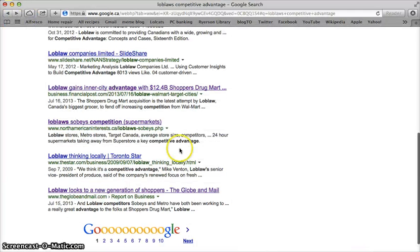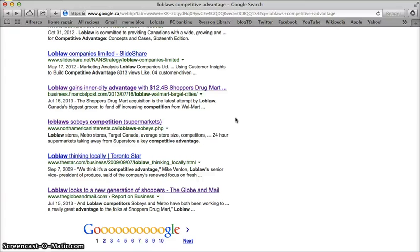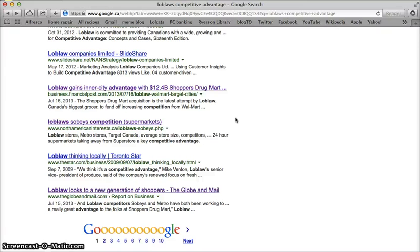Major newspapers in Canada are a really wonderful source of information. However, you can't always guarantee that you're going to be able to access this information because a lot of it is now behind a paywall. The library does have subscriptions to all of these resources, and further on in this presentation I'll show you how to access newspaper content that is current, authoritative, and most importantly, not behind a paywall.